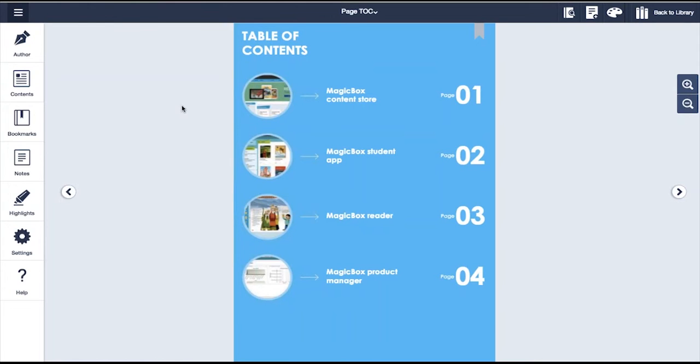For this demo, we will go through the Magicbox startup guide which you can find a link to below. The interface you see here is entirely customizable and can be branded to your specifications. Your name would appear on the top left or wherever you would like it to. Things such as texts, icons, color schemes can all be changed to your specifications.